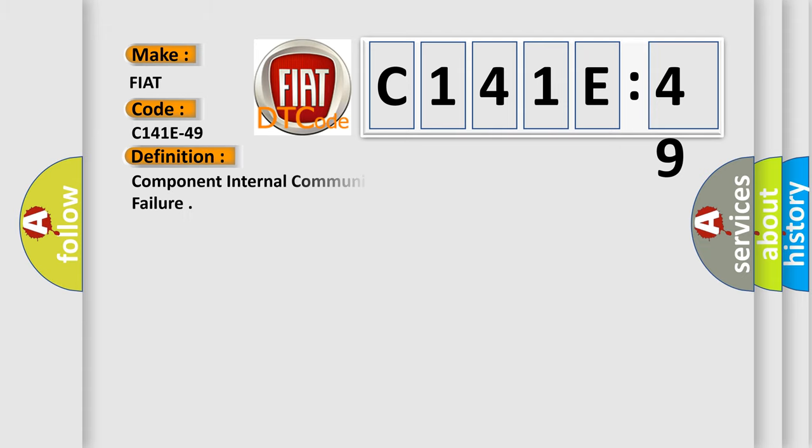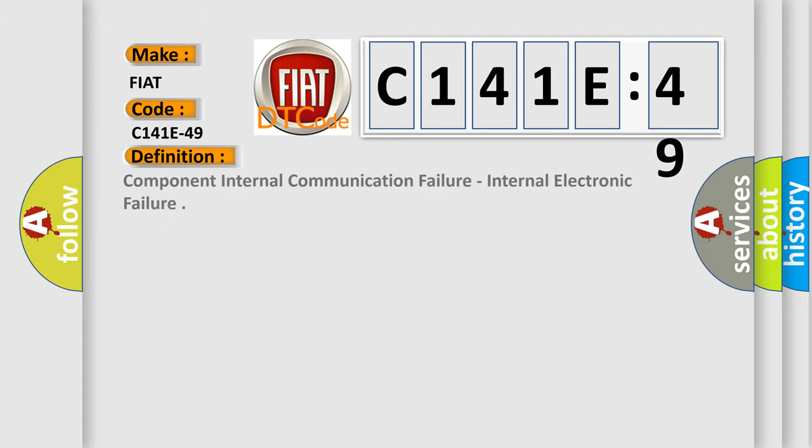The basic definition is Component internal communication failure, internal electronic failure.